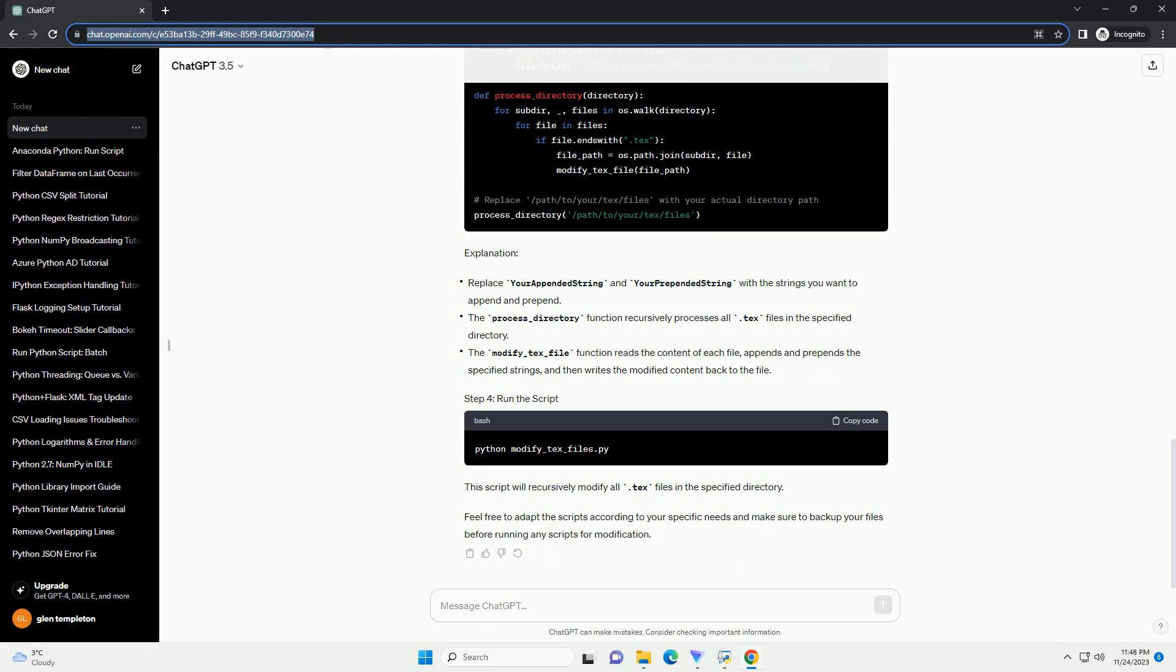Explanation: This script will recursively modify all .txt files in the specified directory. Feel free to adapt the scripts according to your specific needs and make sure to backup your files before running any scripts for modification.